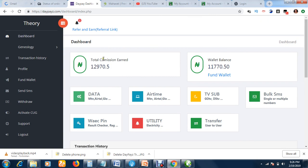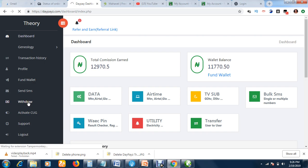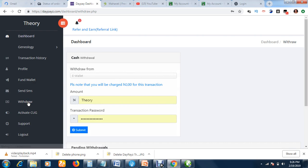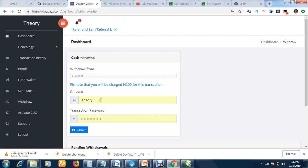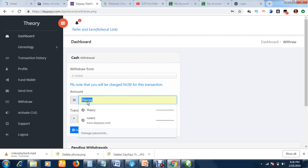So how do you withdraw your earnings? You click 'Withdraw.' But before you withdraw, as soon as you create your new account, make sure you edit your profile and put in your bank details. The instructions say 'Withdraw from Wallet.' Please note you'll be charged a small fee for this transaction — just note that. Then put in the amount depending on how much you have in your account balance.